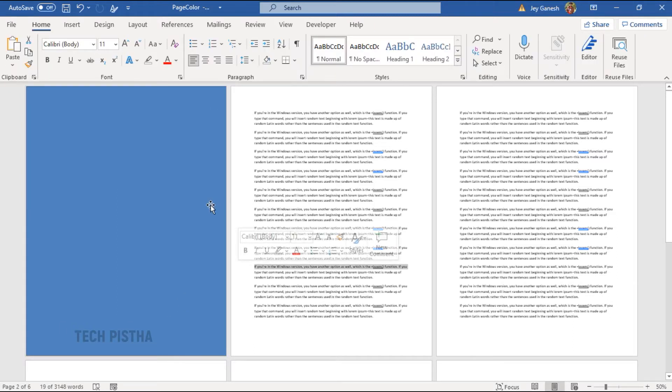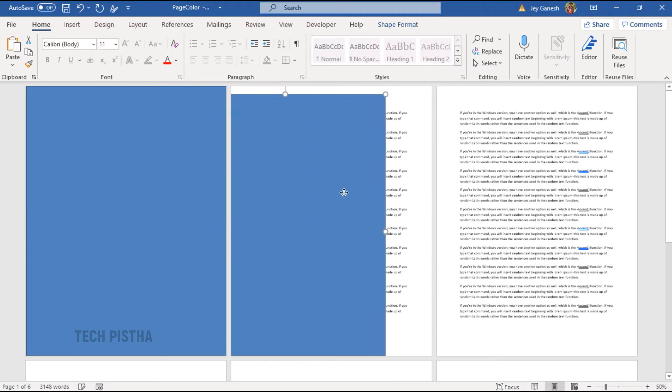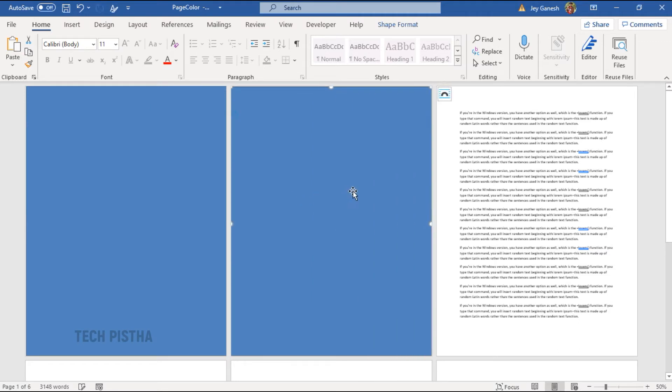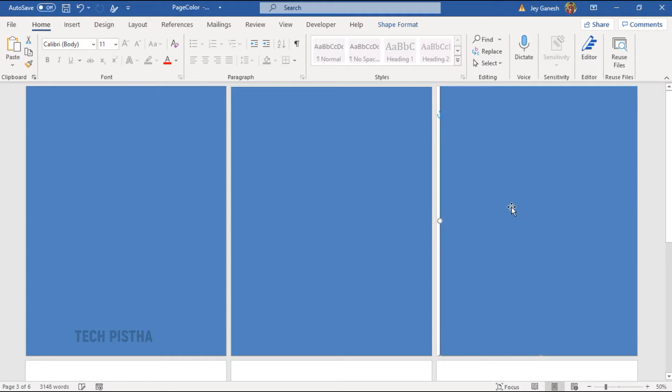Now, I have to copy and paste this rectangle to all pages. Just copy and paste and move to all pages. If you press on the shift, it will be exactly moved for the other pages.